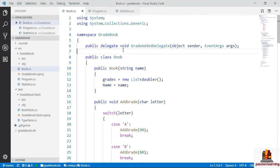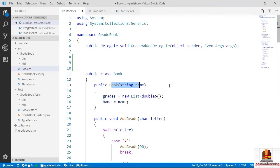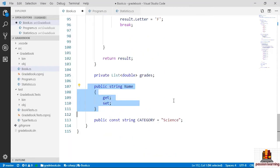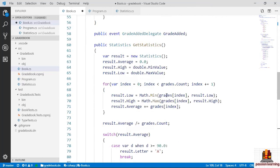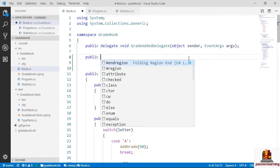Let's make this concrete with our gradebook example. Imagine we have multiple classes that require a name — students, schools, employees, and a book. Each could have a name property, but I don't want validation logic duplicated everywhere. I want to follow the DRY principle — Don't Repeat Yourself — which is particularly important with significant pieces of logic. So let's create a new class called NamedObject.